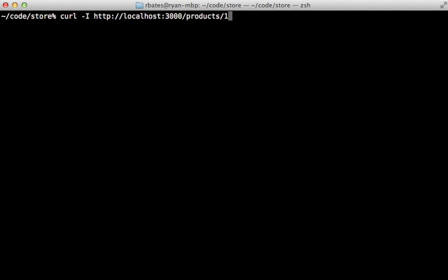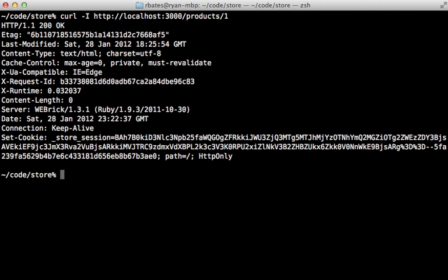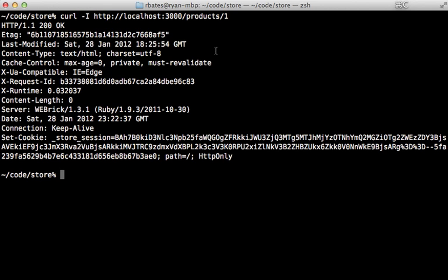So now when we make another curl request to that same show action, it's going to include this header called last modified, which includes the time that the product was last updated at. So the browser can use this in a similar way to etags to determine if its cache is still up to date.